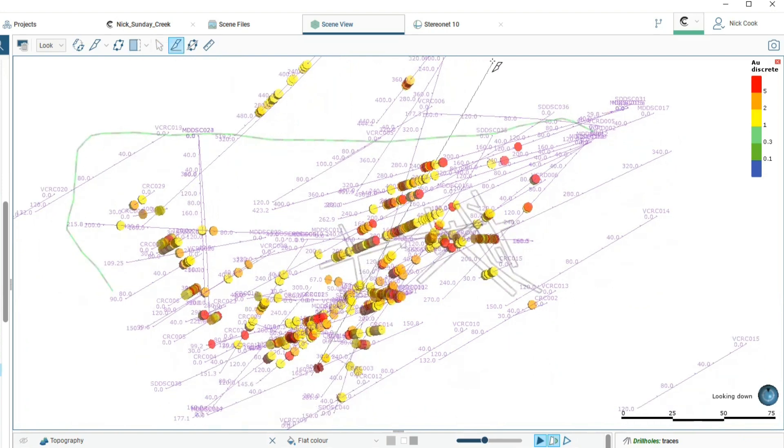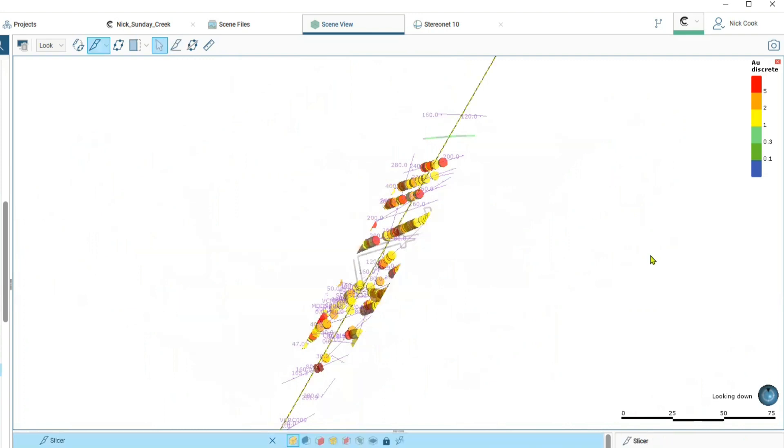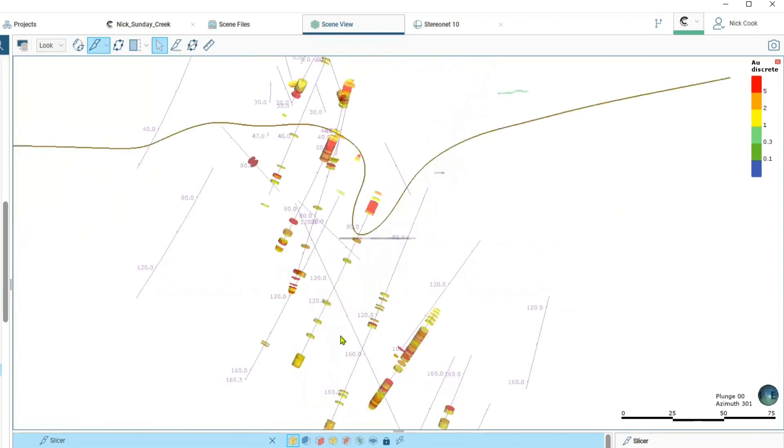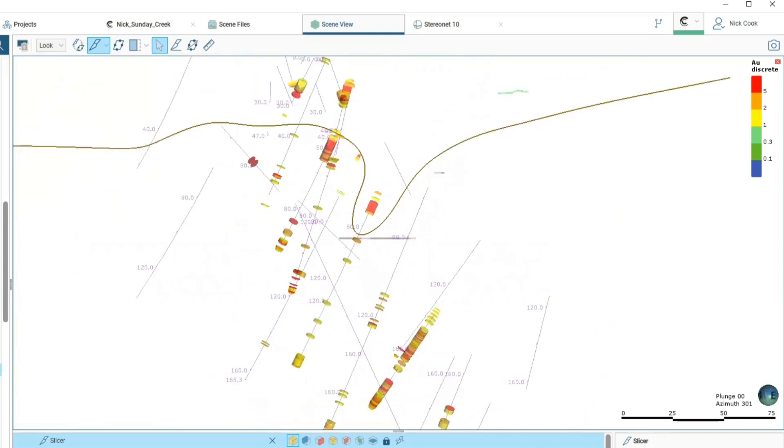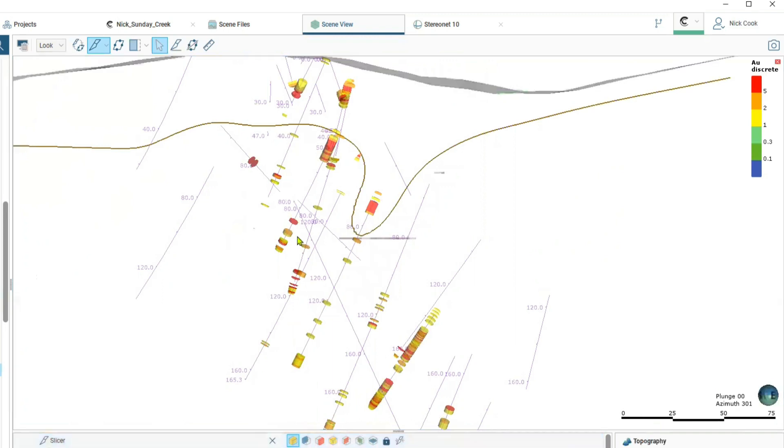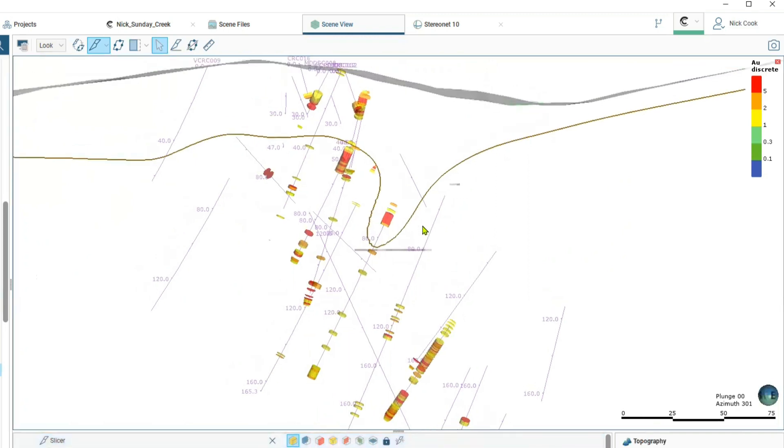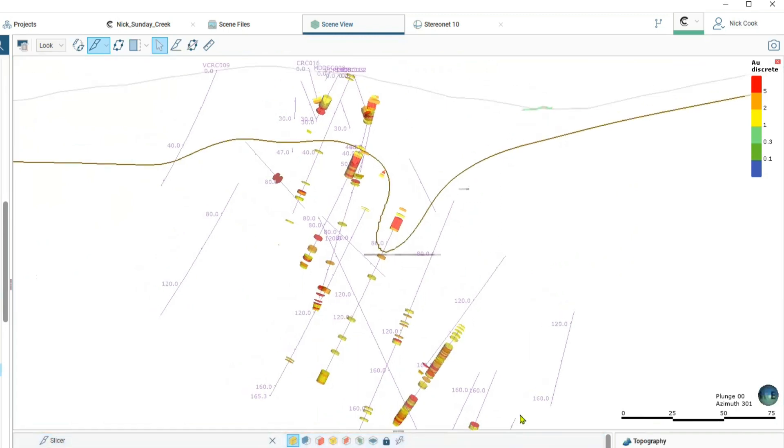We're going to take a cross section here looking from the southwest to the northeast and look at some of our drill intersections. We'll put the topography back on so you will see the surface, a line up here for the topography near the surface, and this here is the base of oxidation marked on here.